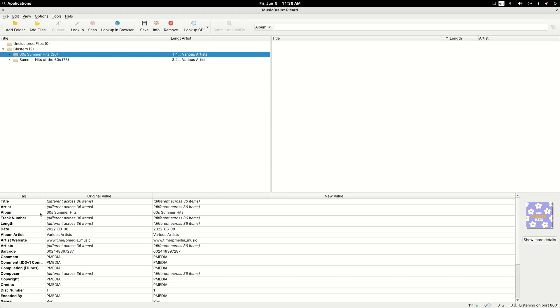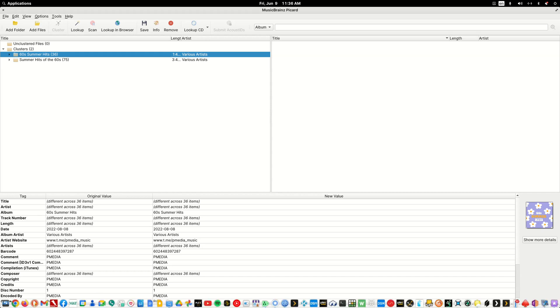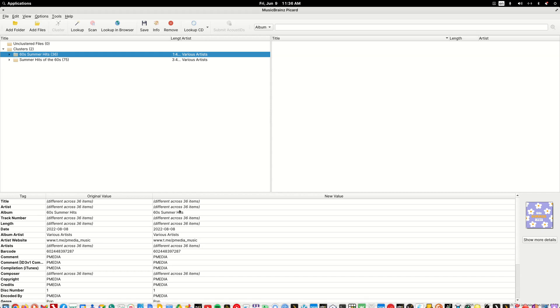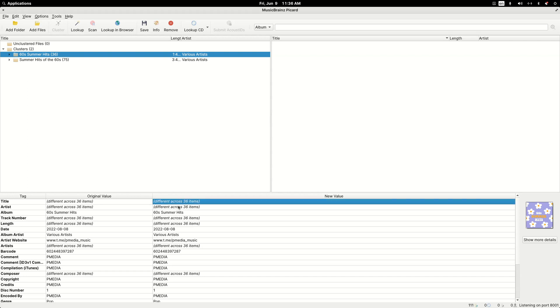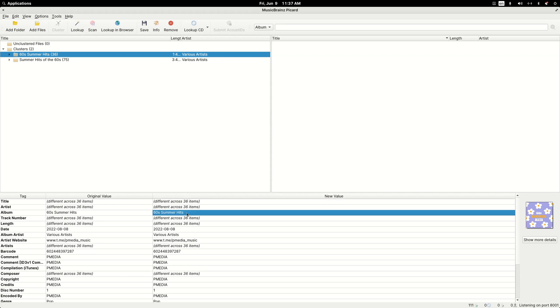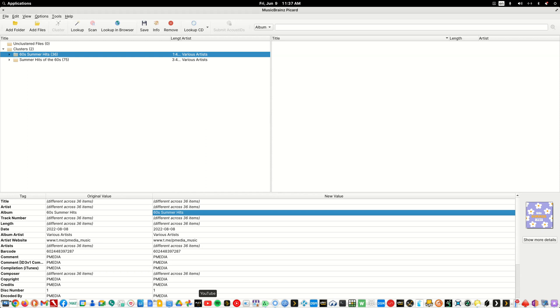If we look down below, on the left is the original metadata and the right side is what we can change. I could change every title to be the same just by adjusting that field and hitting save. For a compilation CD or compilation album you really want four or five key pieces of metadata to match up. Each song can have its individual title and its individual artist which is why it says it's different across 36 items.